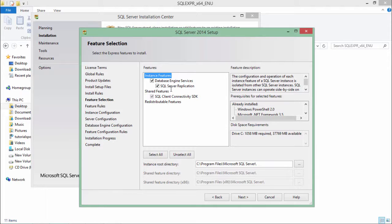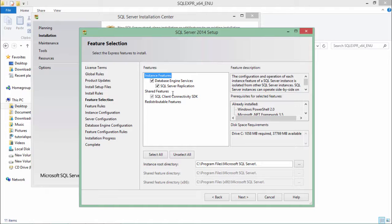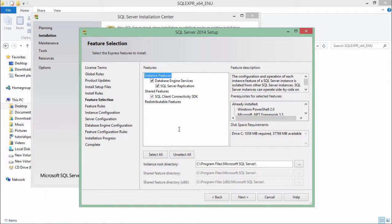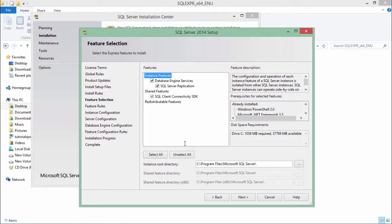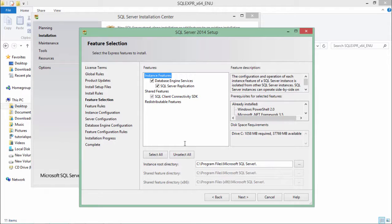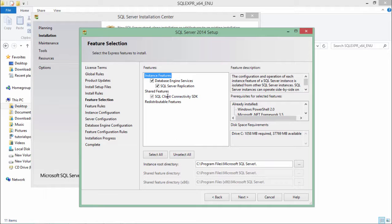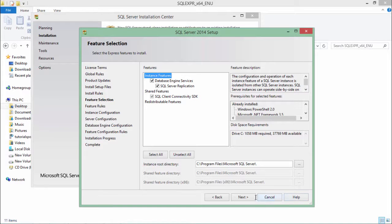And now here, you will have to choose the database engine services and SQL Server application. While we are working with SQL Server, you may get a number of options like the database engine, integration services, analysis services or reporting services. Here we will be focusing on the database engine. So I will have to choose that and we will say next.